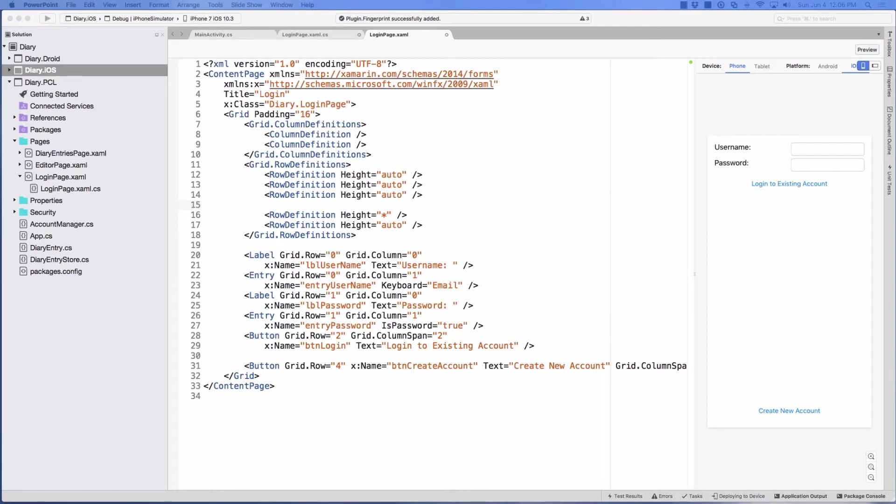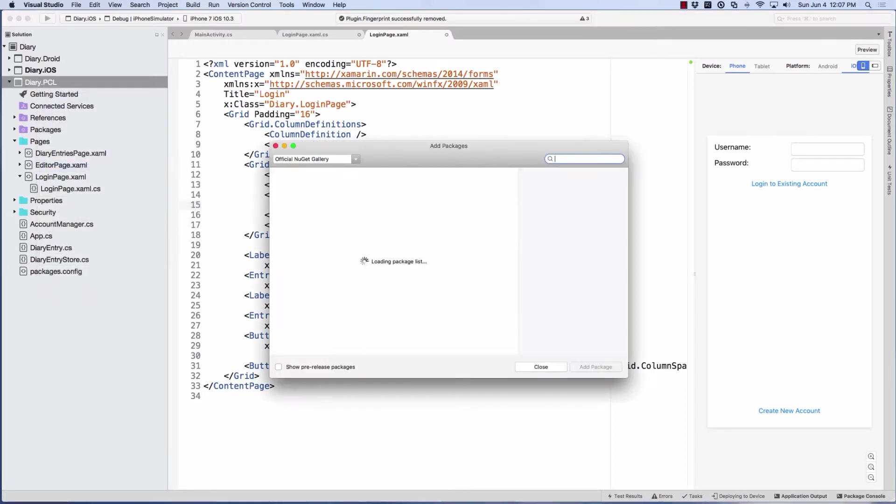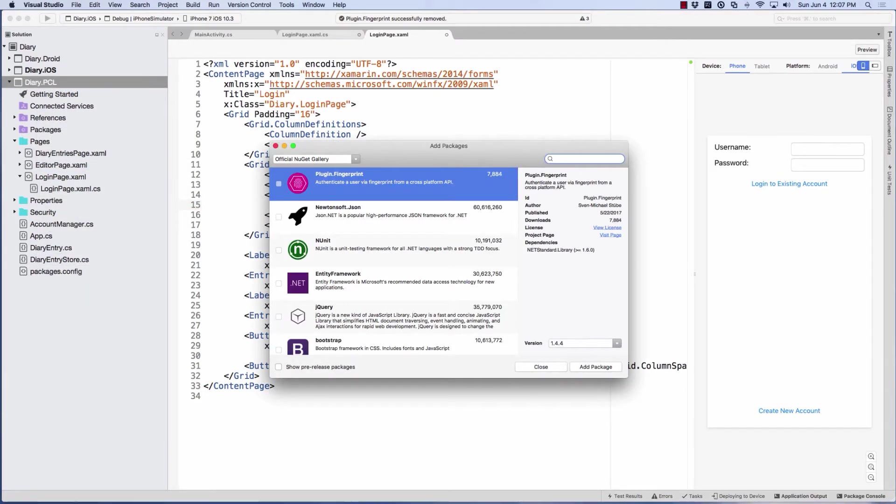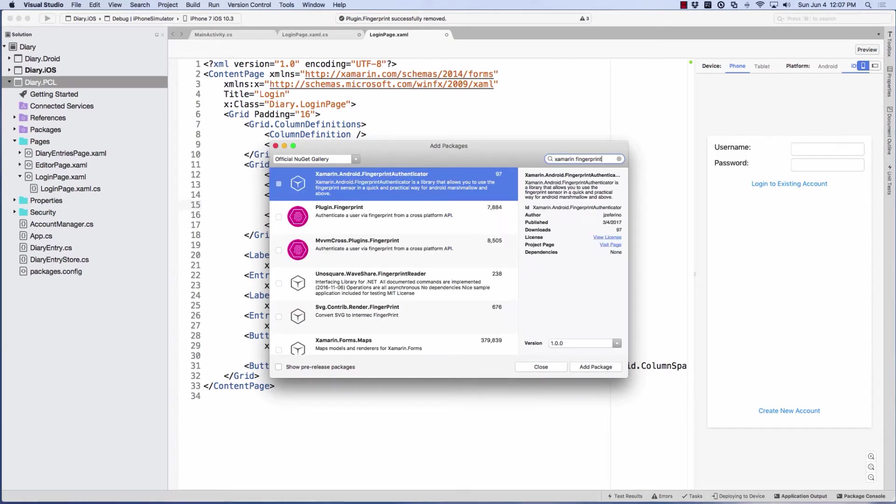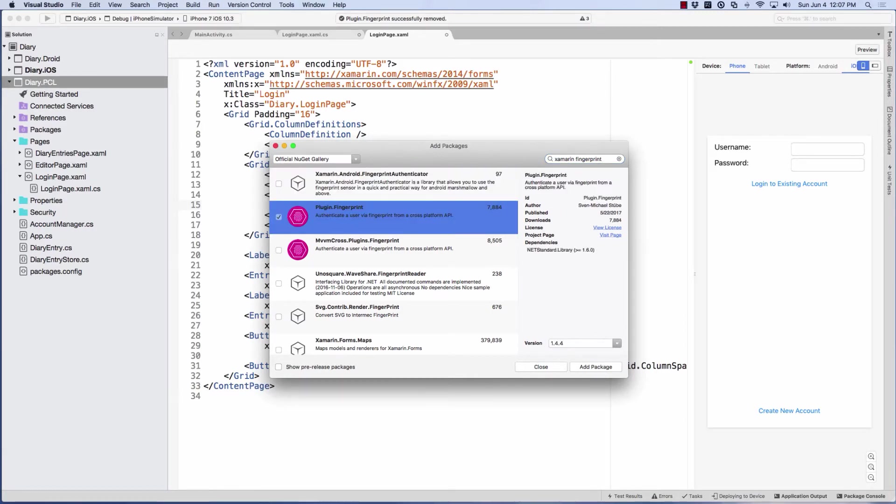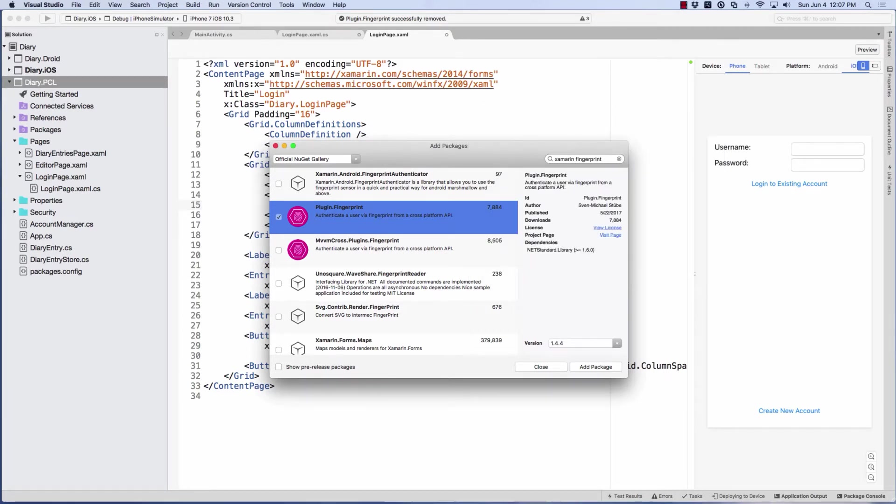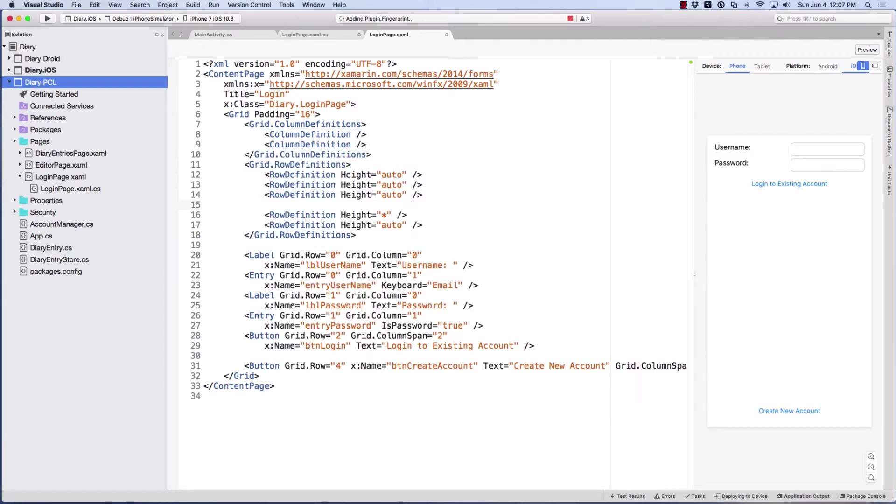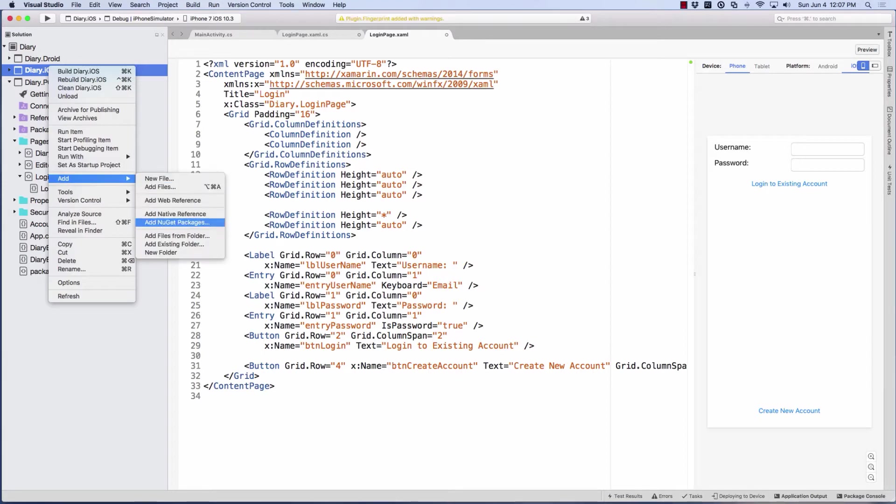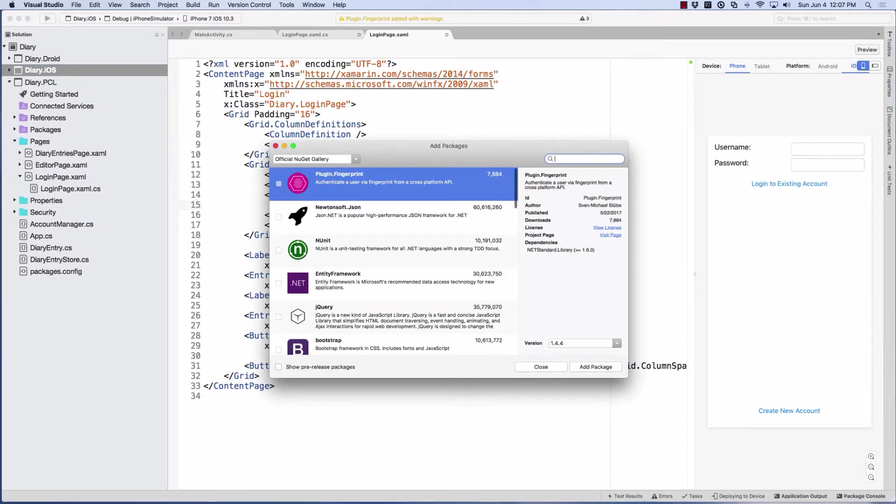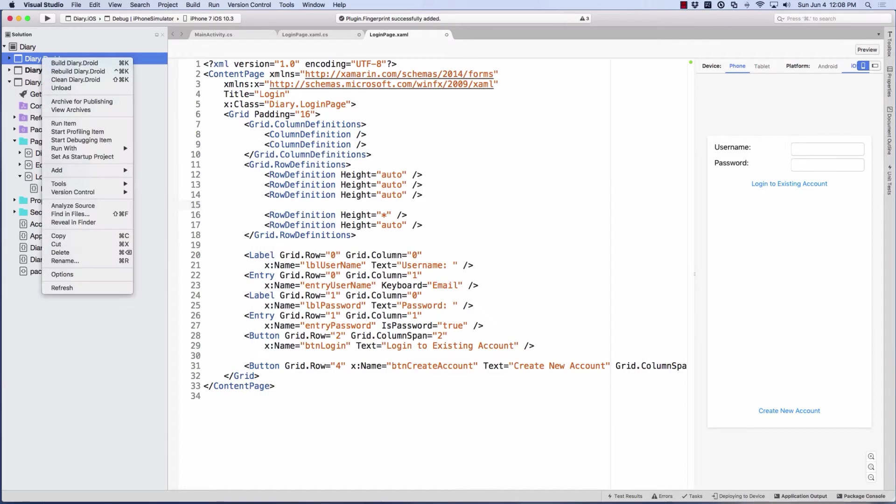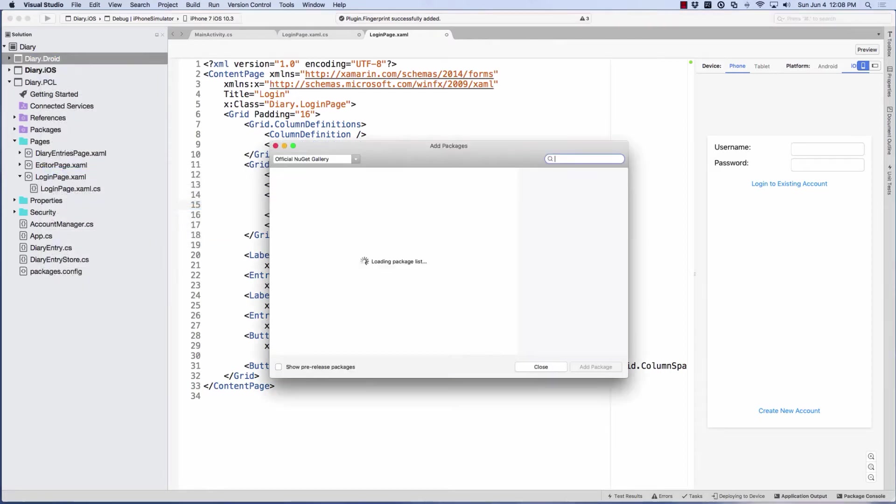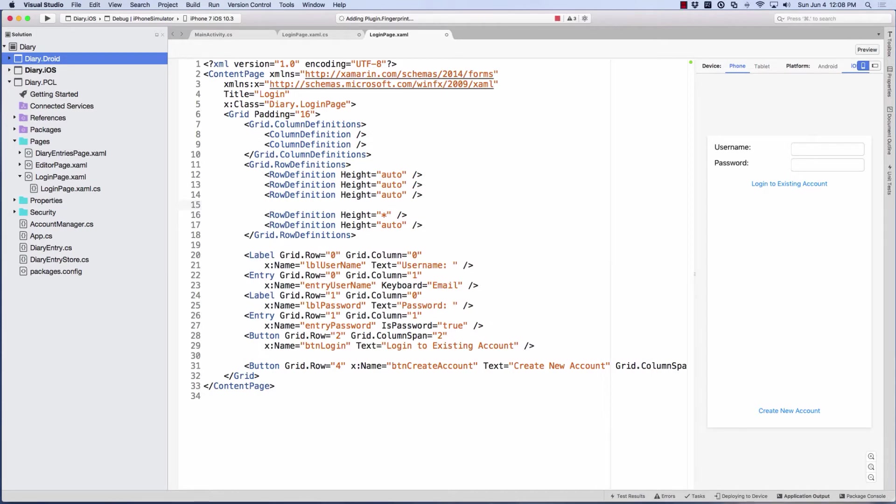Let's start by adding the plugin. We'll start with the portable class library, and we'll add a NuGet package. I like searching for Xamarin fingerprint. And there you see it, plugin.fingerprint. That's the one that we want. So we'll add that package. Now I'll do that for the other two projects as well. Now that we have all of that successfully added, let's add our button.